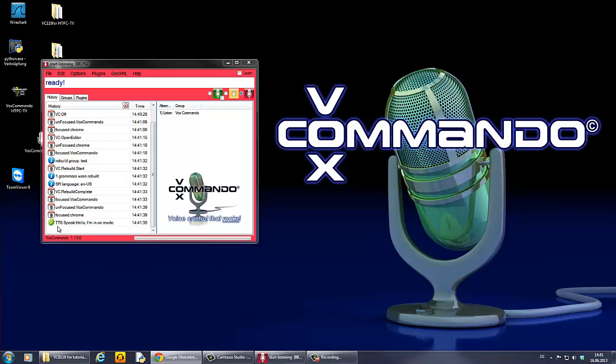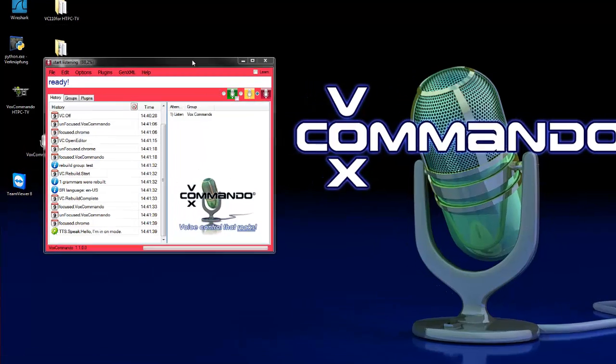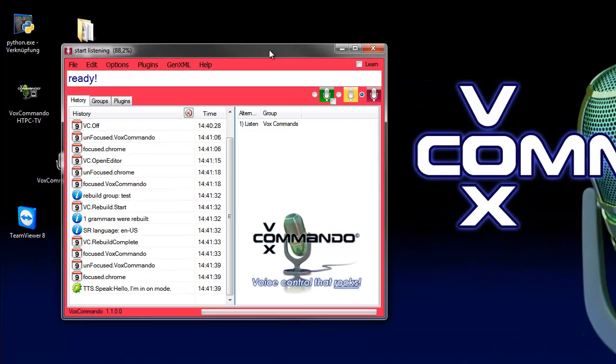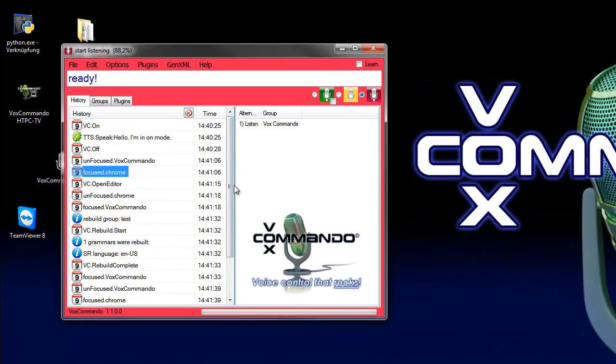You can hear also the TTS voice. That's all. I hope you understand how you can use events in Vox Commando. Enjoy this video and see you next time. Goodbye.